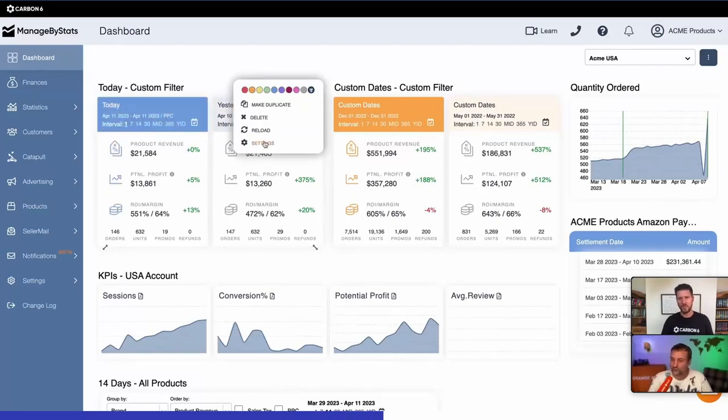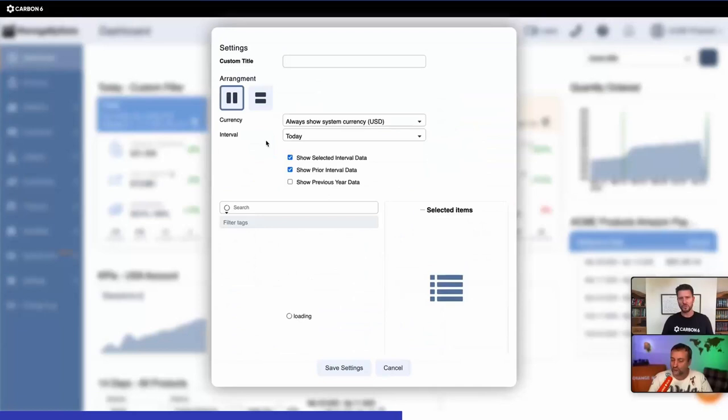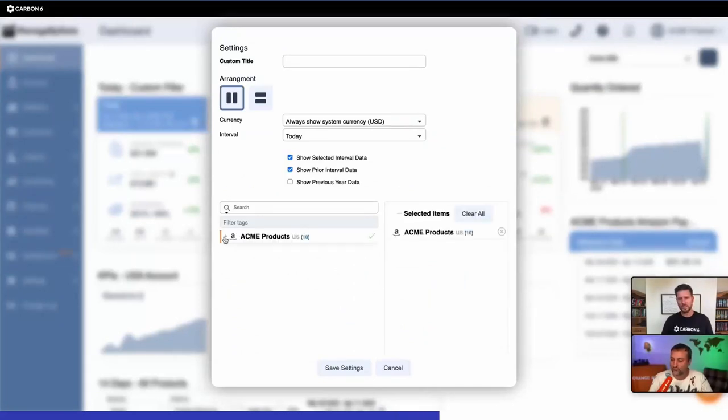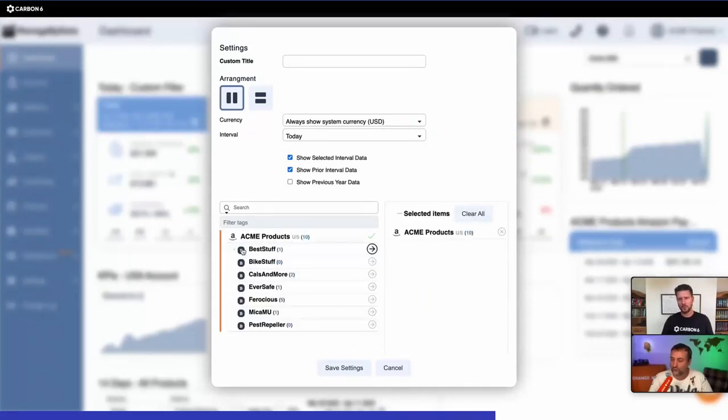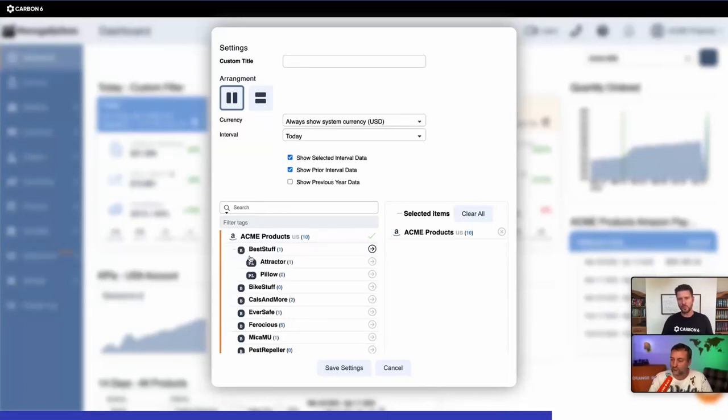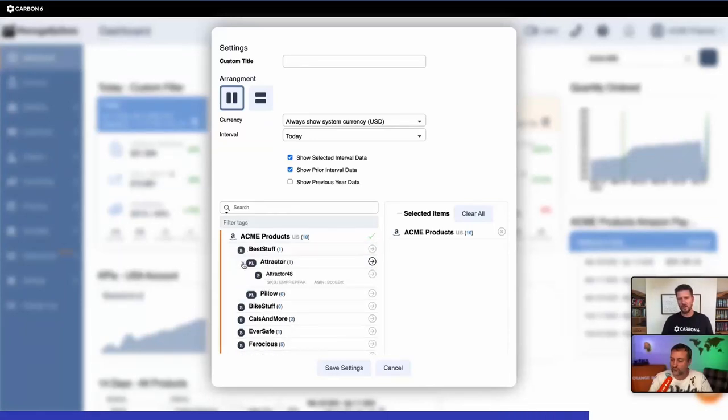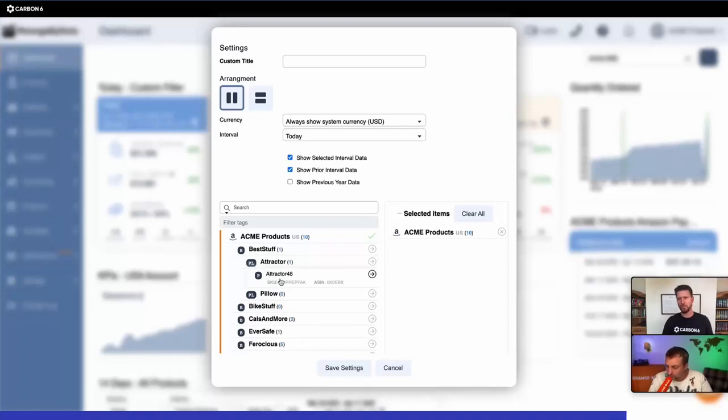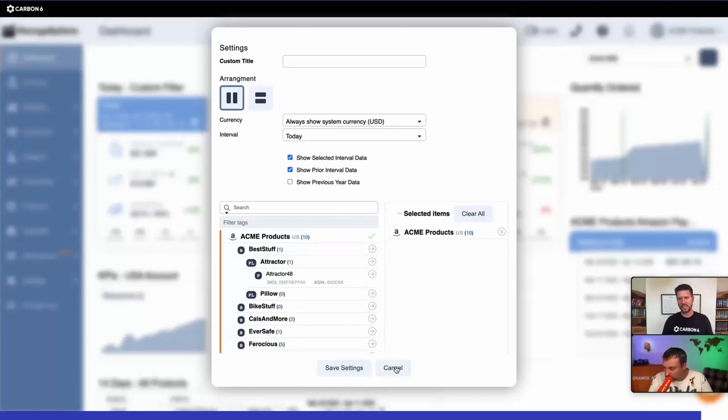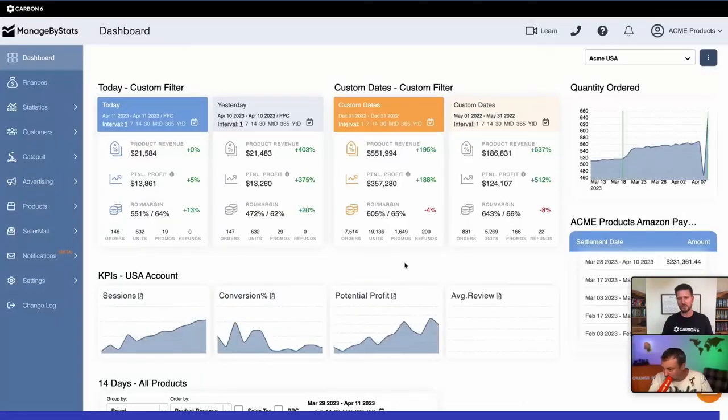You can also do settings where you want to see your entire account details or look at a specific brand inside of there or a specific group inside of there, all the way down to an individual product. So you can build these out how you like and build a dashboard that is to your liking.